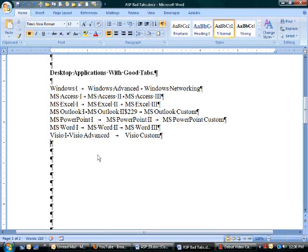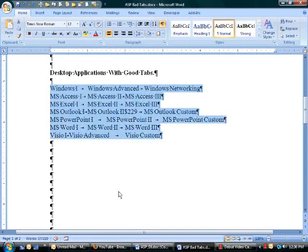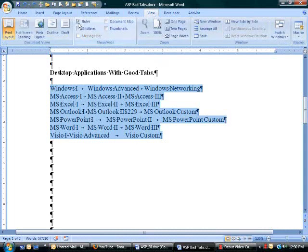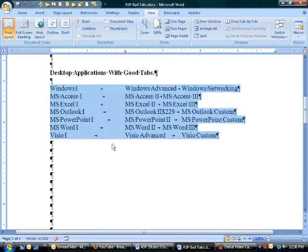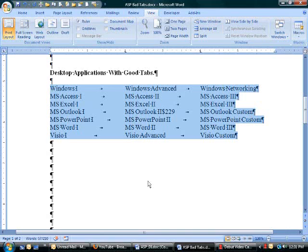If I want to set tabs in the document, the first step is to select the paragraphs to be formatted. I'm going to select the paragraphs from 'Windows 1' down to 'Visio Custom.' The next step is to use the ruler. The ruler may or may not be displayed — if I go to the View Ribbon and look at the Ruler option, it can be turned on and off with a checkmark in the Show/Hide section. This little indicator here is the tab type indicator. The default is a left-aligned tab, meaning text will be aligned by its left edge. To set a tab in the selected text, I point to the ruler and click — there's a left tab at the two-inch mark. Click again — there's a left tab at the four-inch mark, lining the data up nice and neat.